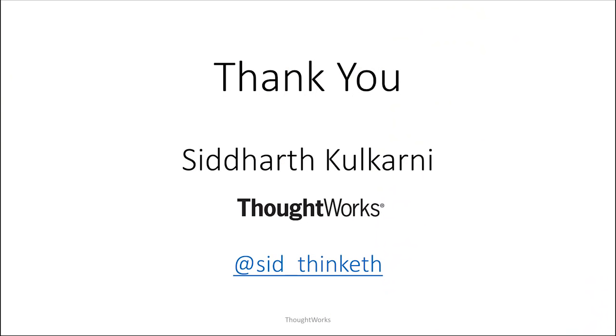And with that I would like to open the floor for questions, thank you.